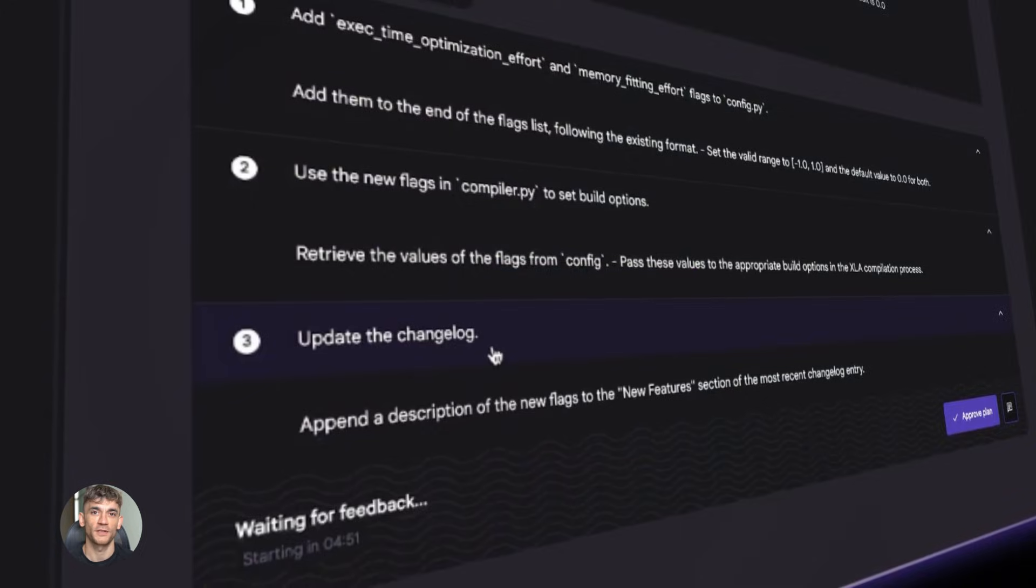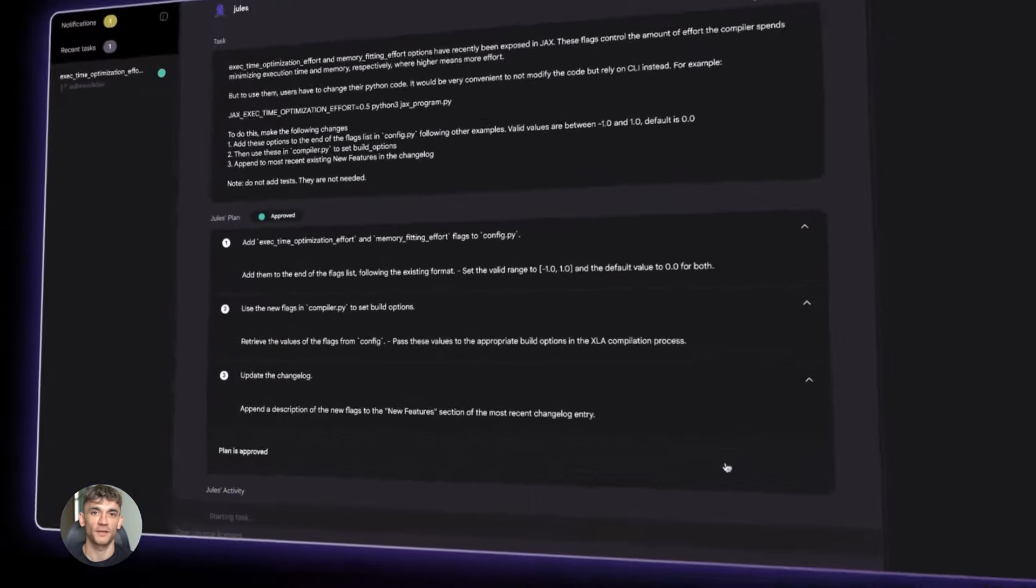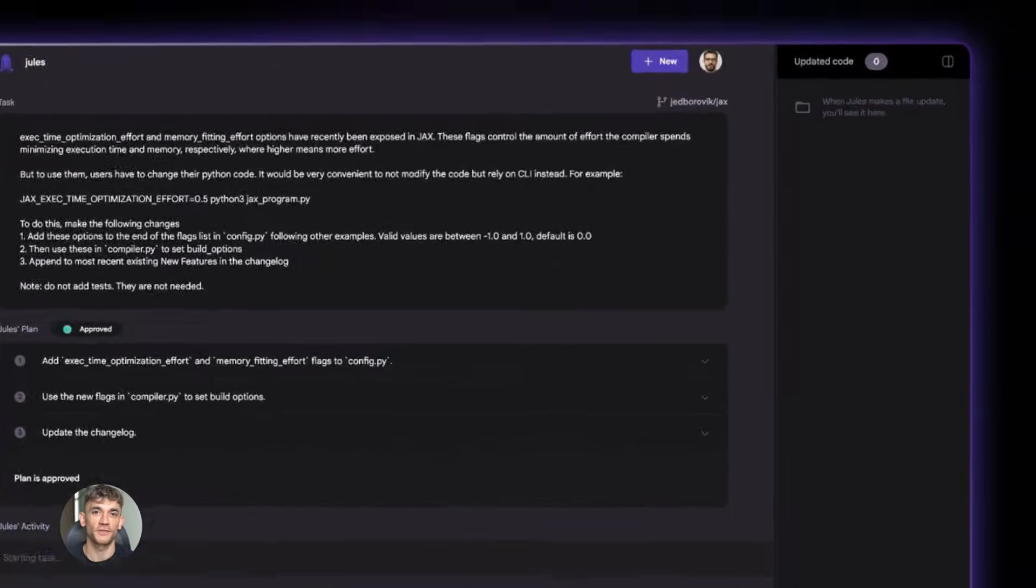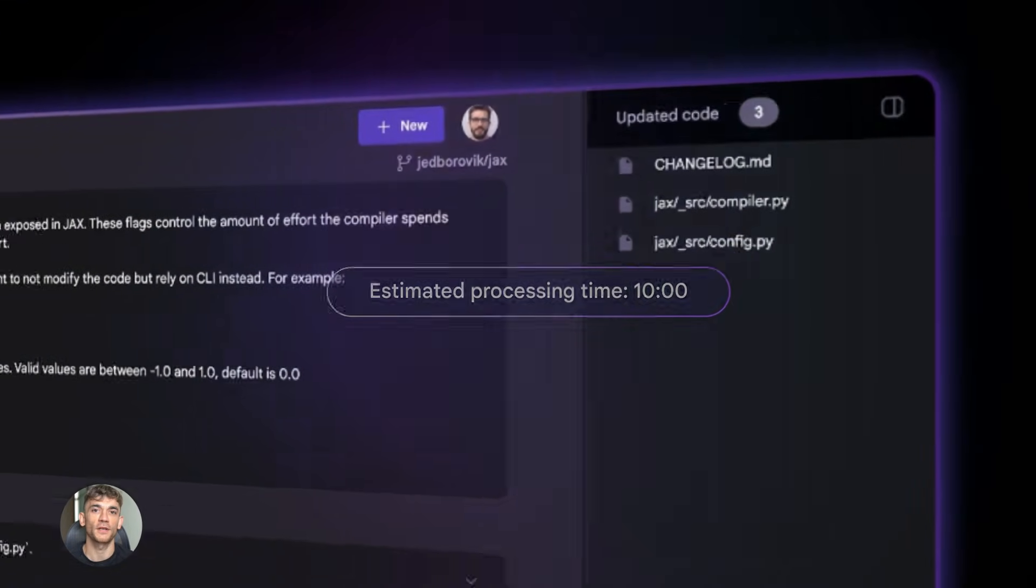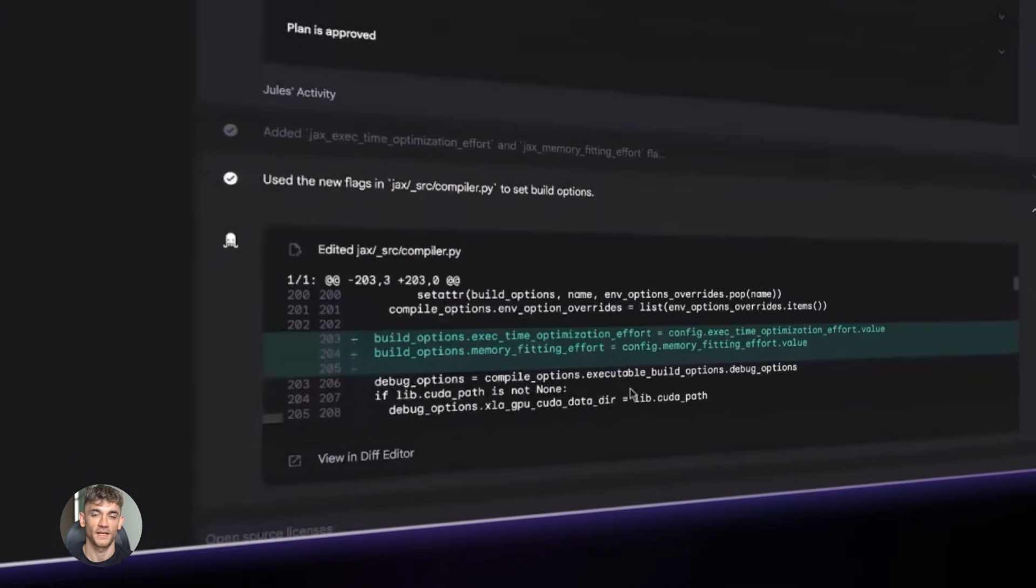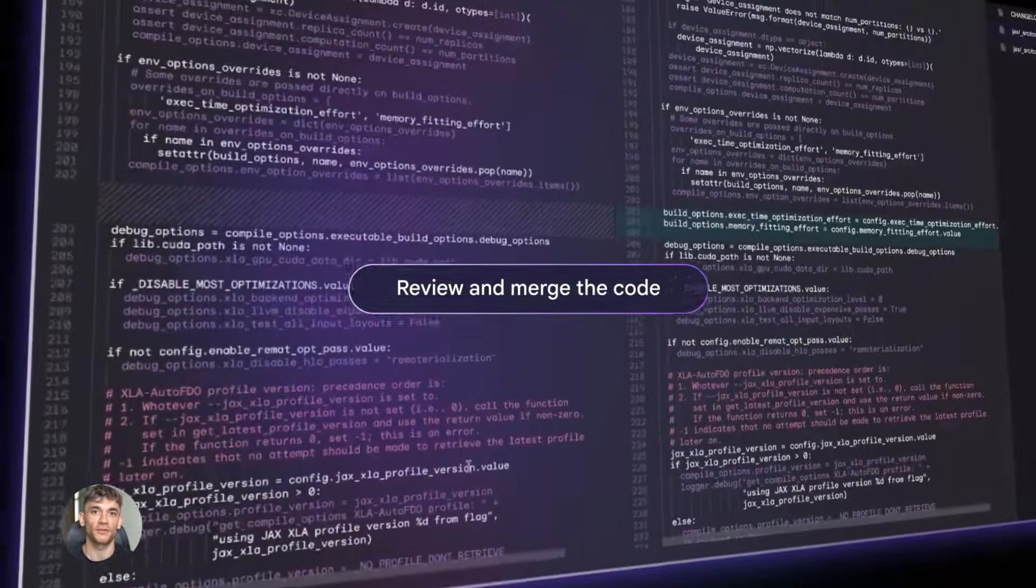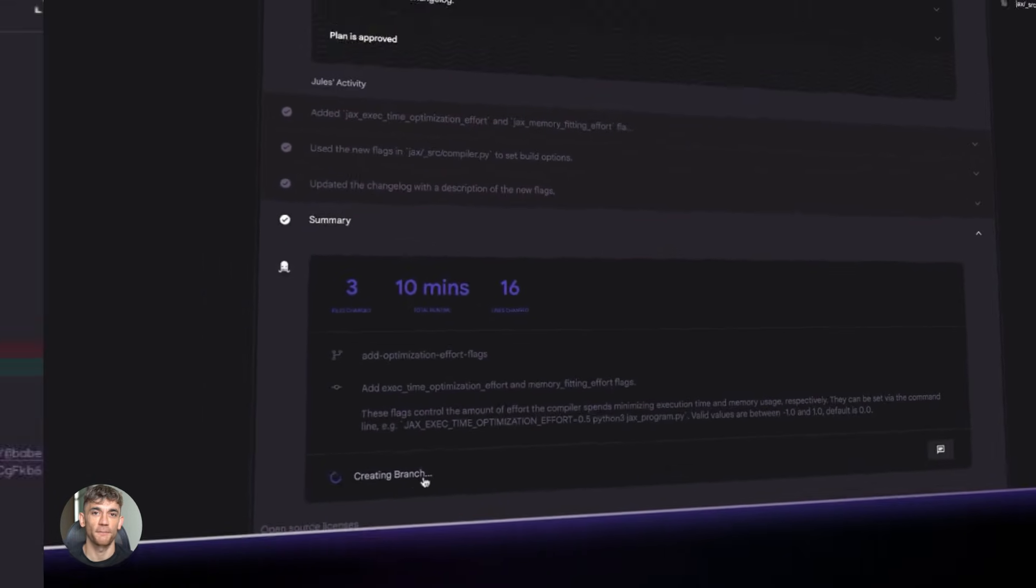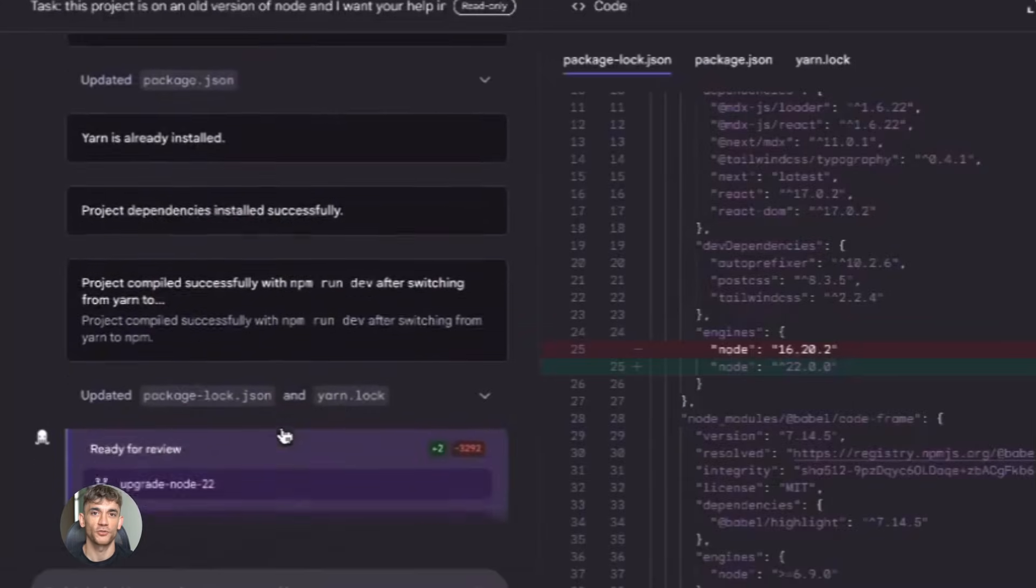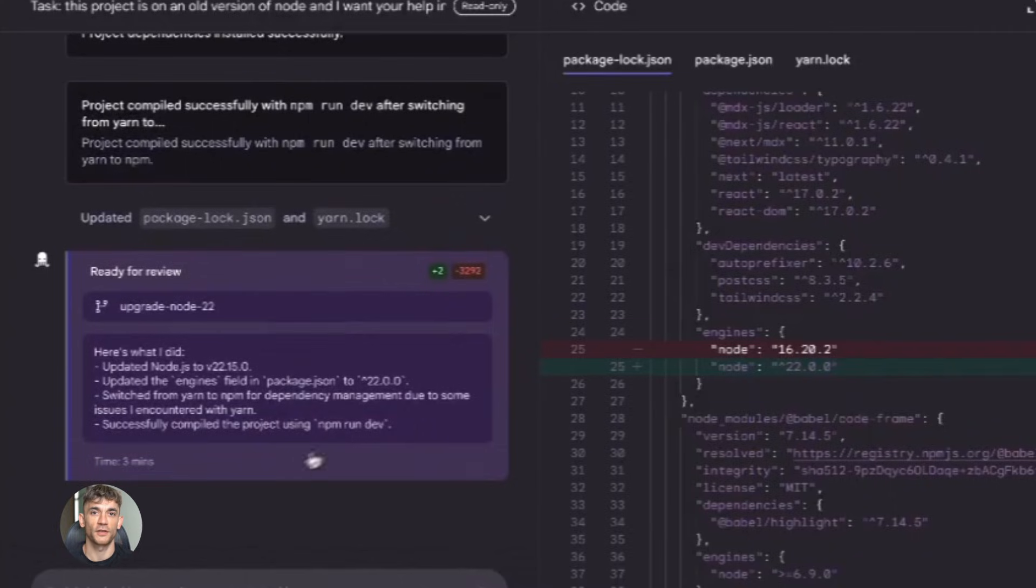And here's something nobody's talking about yet. This makes learning to code so much easier. One of the biggest hurdles for new developers is deployment. You can follow a tutorial. You can build an app locally, but then you try to deploy it and everything breaks. The errors don't make sense. The logs are confusing. You give up. With Jules and Render working together, that barrier disappears. You build something. Jules deploys it. It just works. You can focus on learning to code instead of learning DevOps.